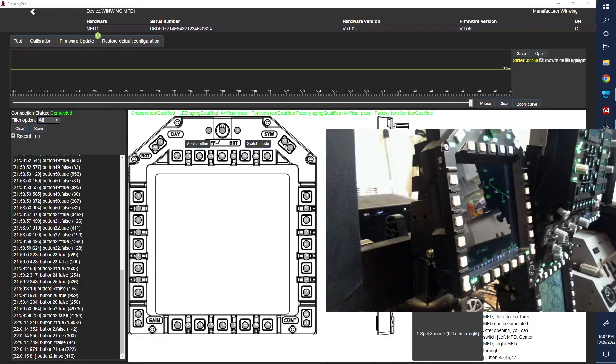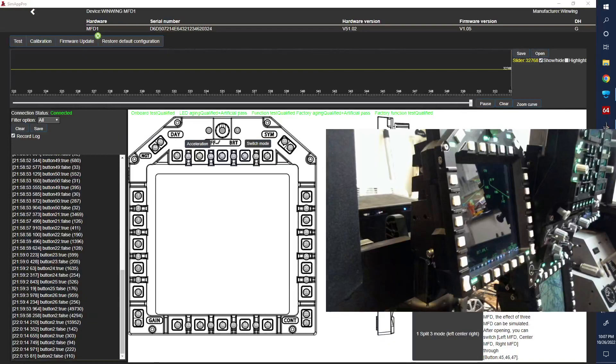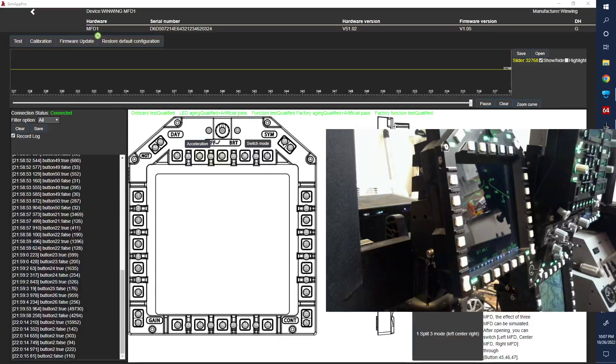I did see some talks on the WinWing Facebook page about there being some extra hidden buttons for the Apache to work, and I was able to find those today. A shout out to one of the guys in my squadron.